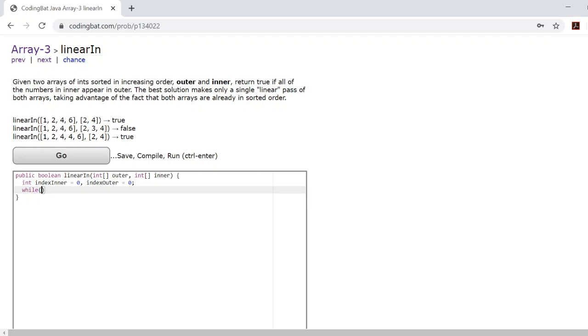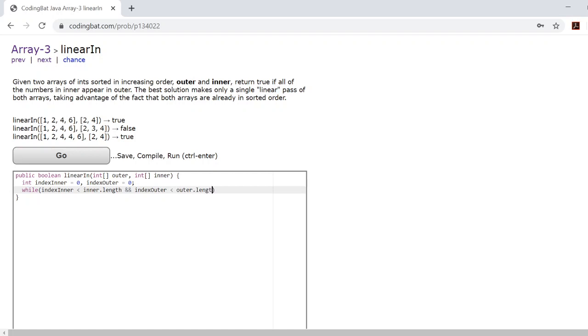In this case, as long as index inner is less than inner.length and as long as index outer is less than outer.length, we can continue operating the while loop.